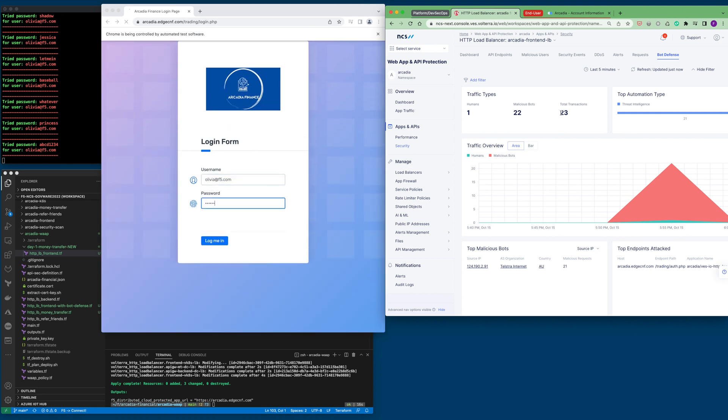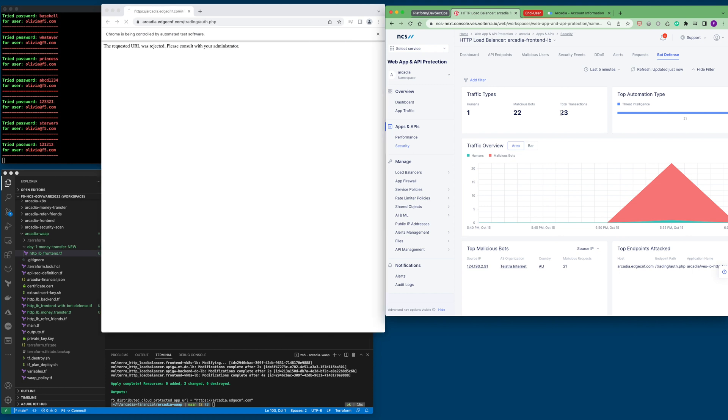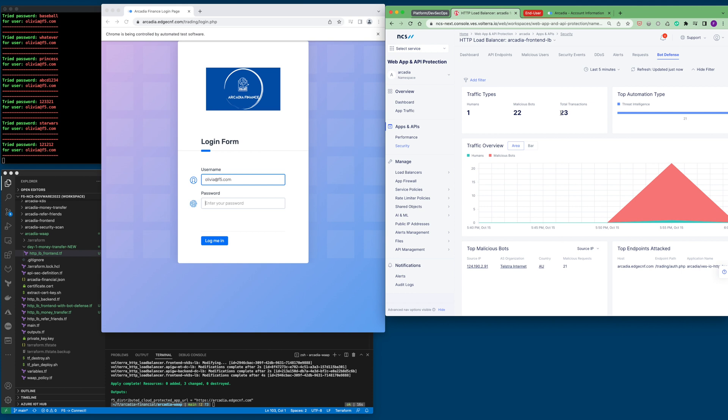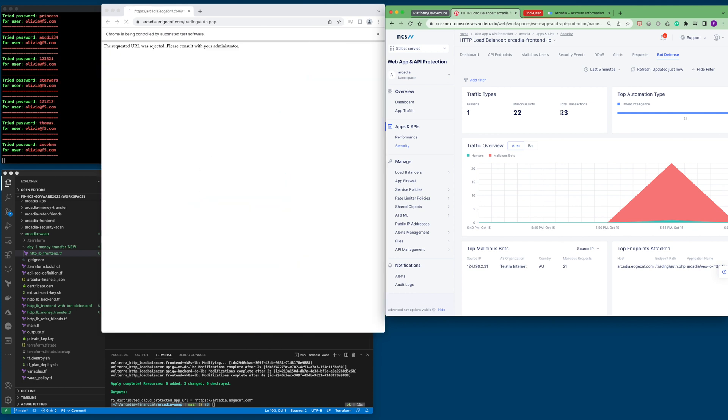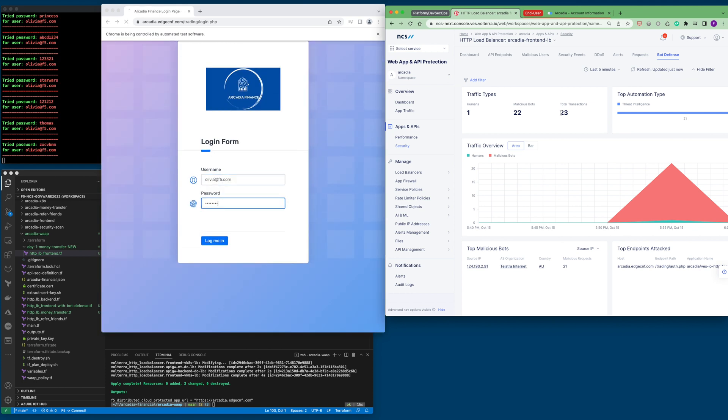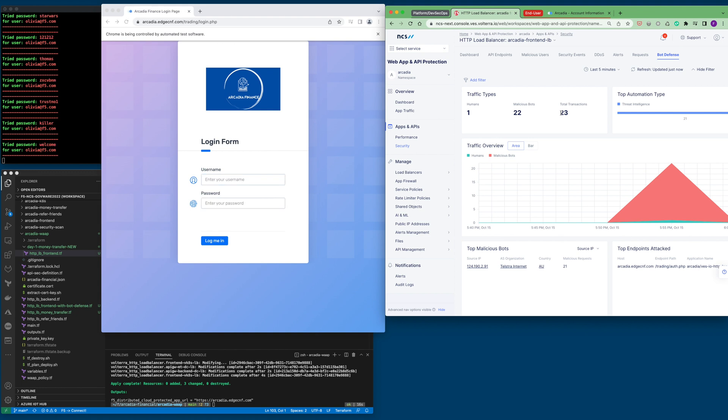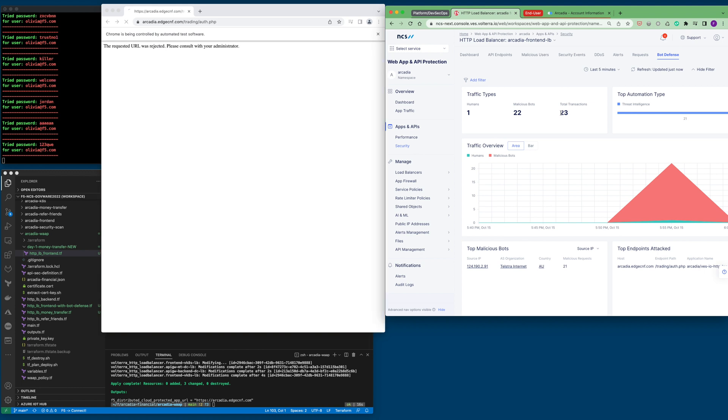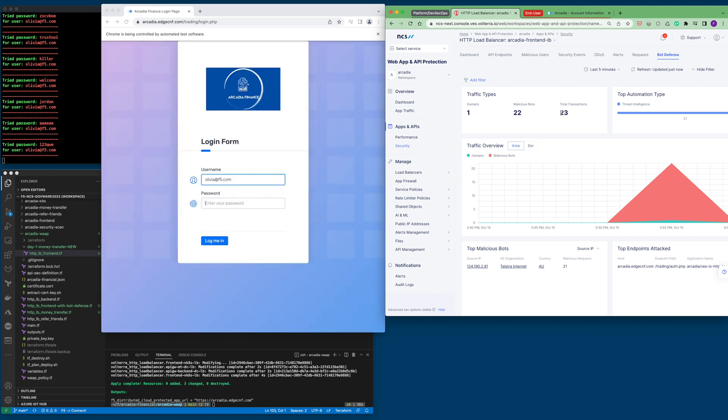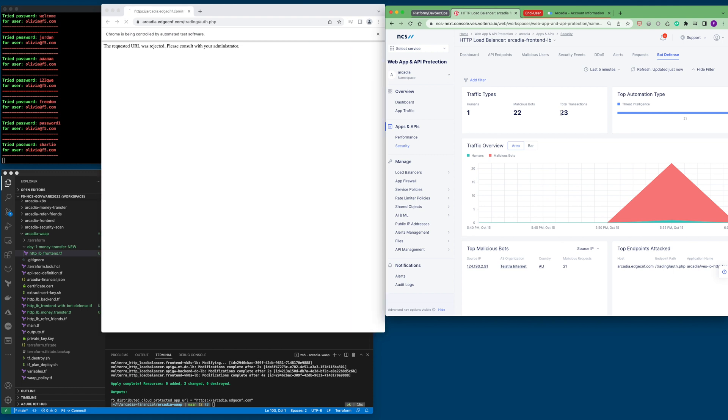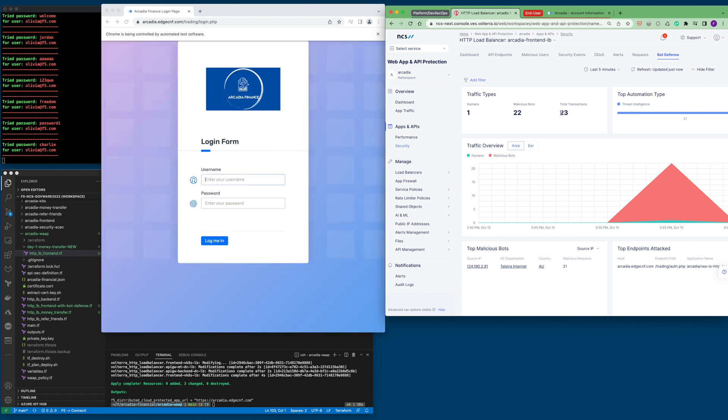With F5 bot defense, we collect a wide variety of signals, including behavioral biometrics from human interactions, from keystroke, mouse click and movement, and so on. By combining these signals, we are able to set up highly sophisticated policies with advanced machine learning for determining if an end user is in fact a bot.